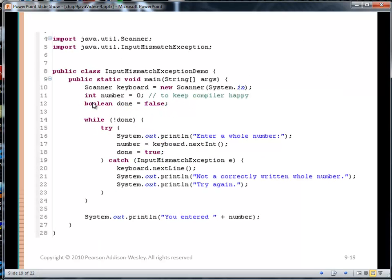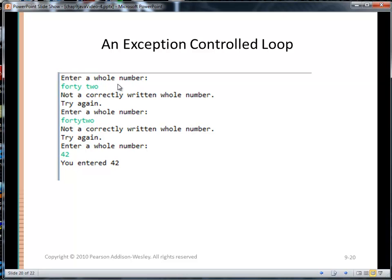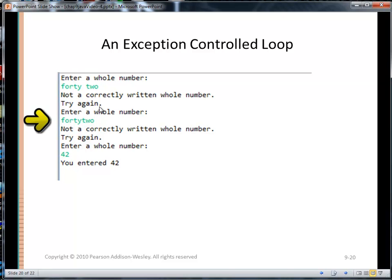Here's the code. We have a Scanner, we set our boolean flag to false, and as long as we're false we have this try-catch block. We ask the user for a whole number and try to get it. If nextInt throws the InputMismatchException, we eat the rest of the line, notify them that we got a bad value, and come around to try again. We try this as long as we have to until we get a valid value.